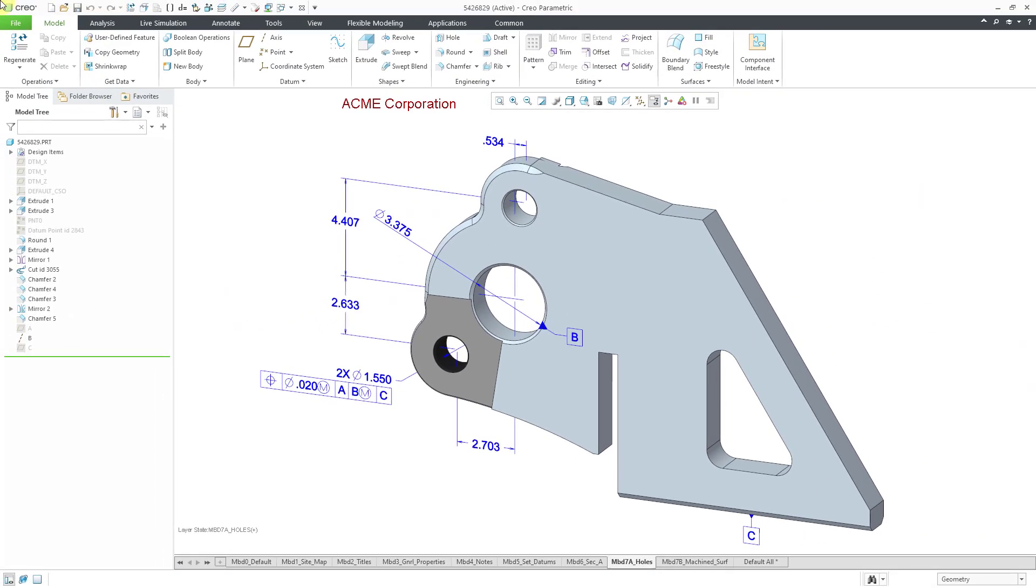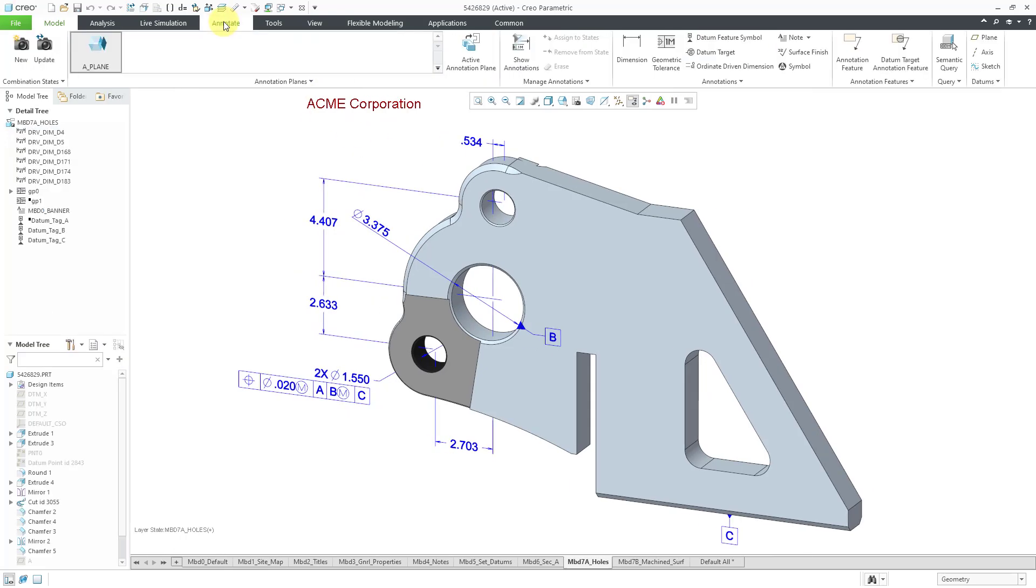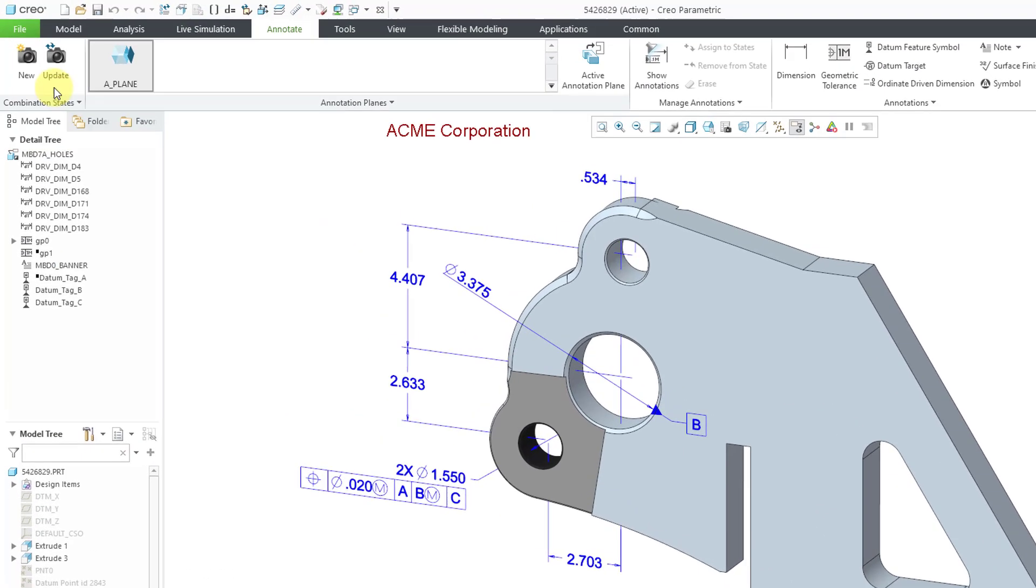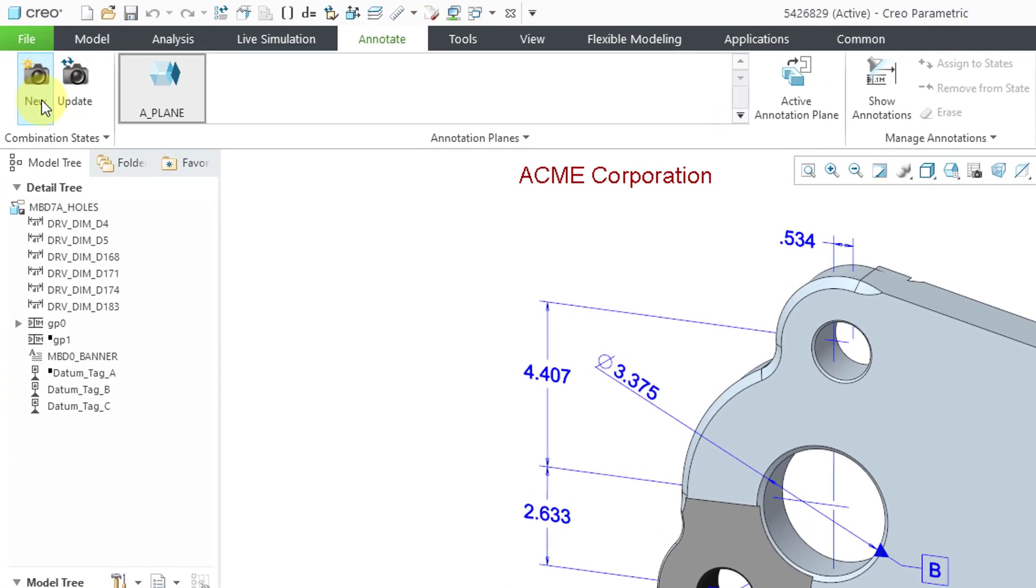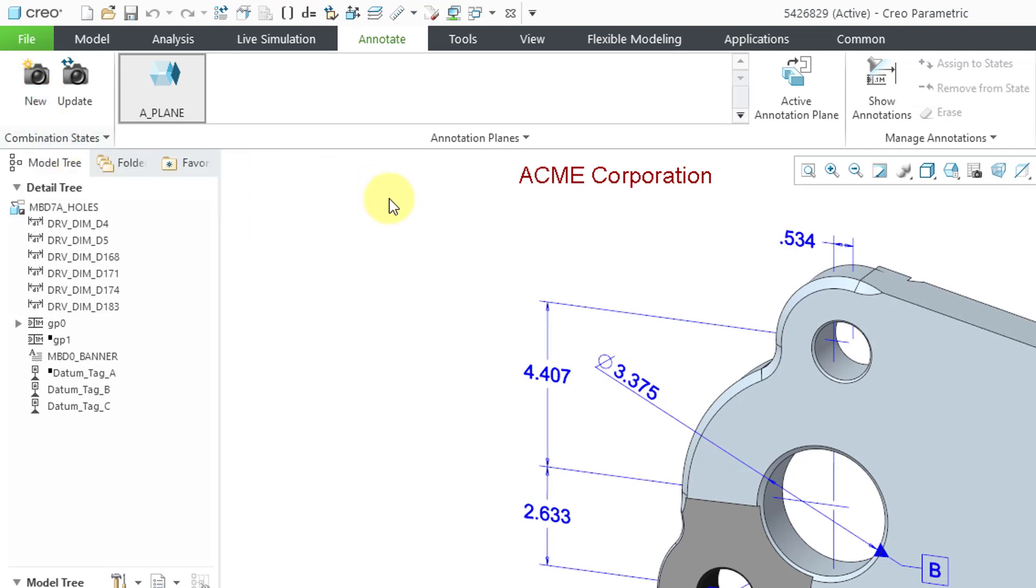If you want to create a combination state, there are a few different ways to do that. One way is from the annotate tab. You have this new button that looks like a camera in the combination states group. They are also very commonly created from the view manager.